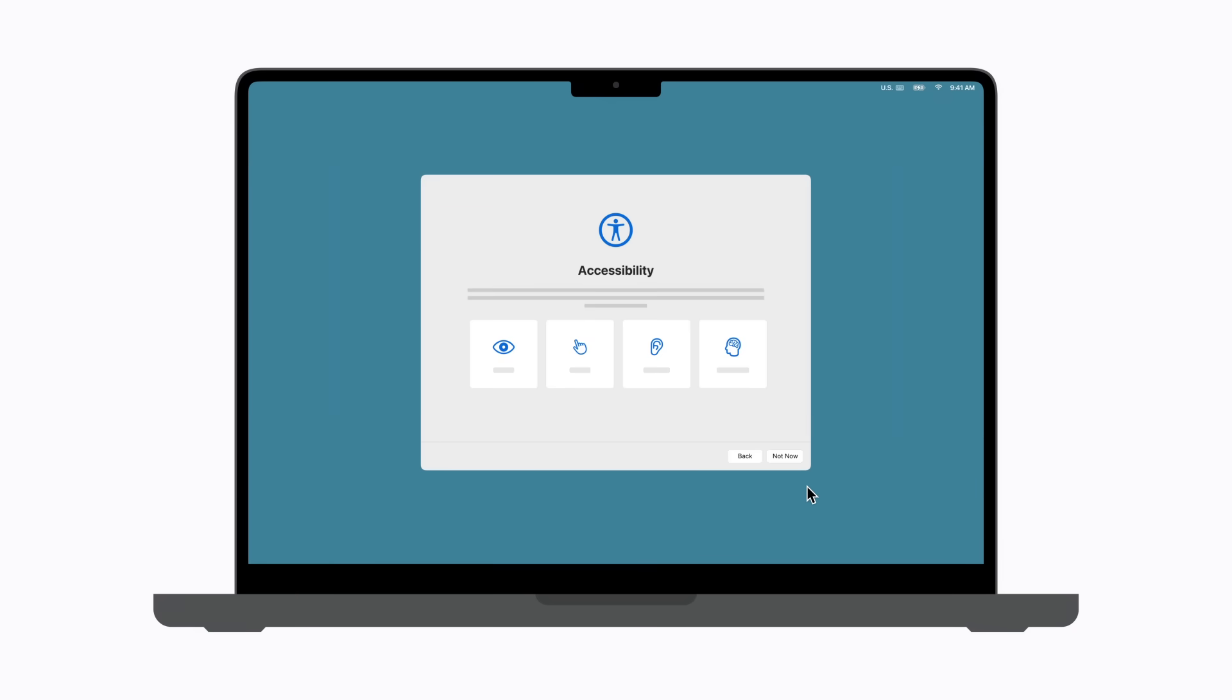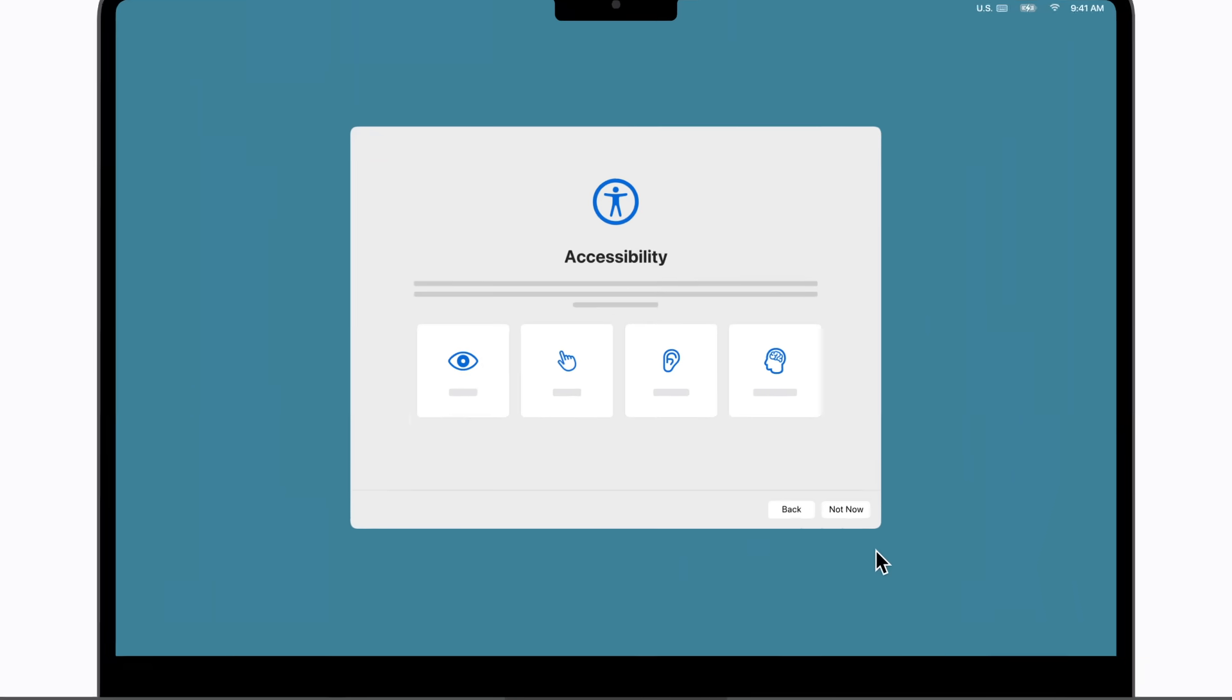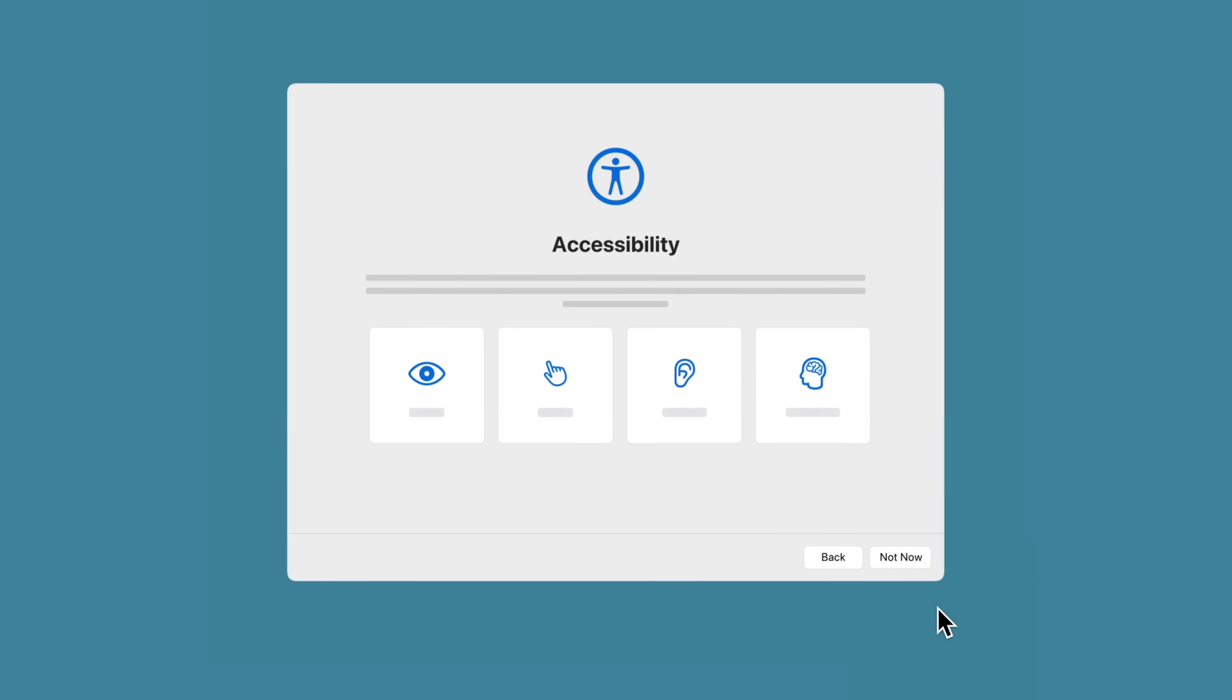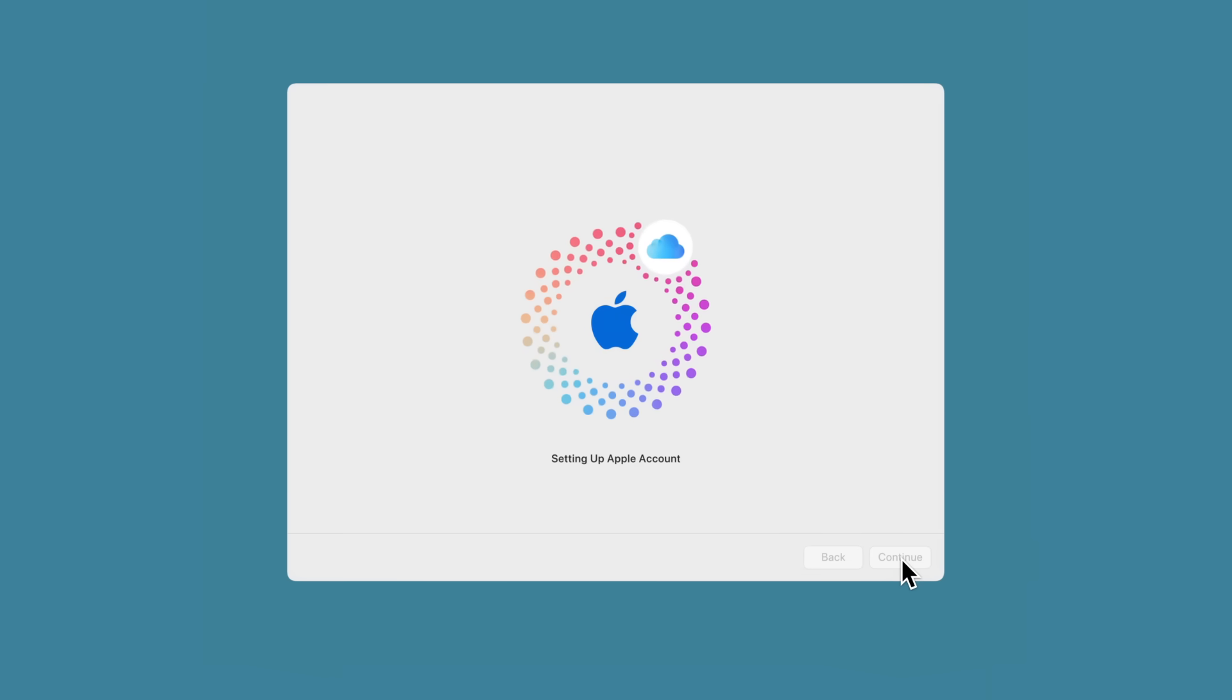On your Mac, follow the prompts, which include setting up any additional accessibility options that weren't transferred from your iPhone and creating your Mac user account and password.